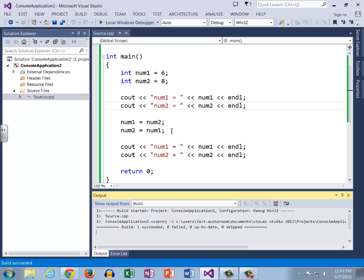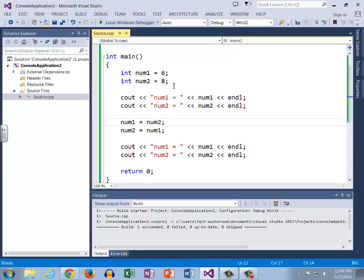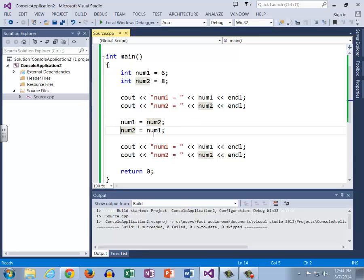So for some reason num2 was not switched, and so this takes a little bit of thought and a little bit of work to actually detect what happened here. Let's step through this line by line. First we set num1 to 6, that's great. Num2 to 8, that's also just fine. And then we output, so we know that there's nothing going on here. But now we come down to this line, num1 equals num2, so that means that what we're doing is we are storing 8 into num1. So num1 right now equals 8.